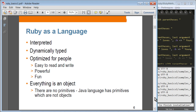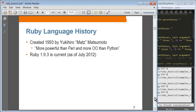In Ruby, everything is an object. So there is no concept of primitives like in Java. Ruby was created by Mats — his full name is Yukihiro Matsumoto, and typically he's called Matz. The current version is Ruby 1.9.3 as of July 2012.